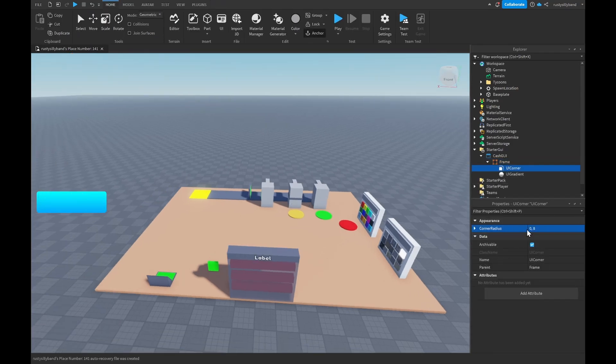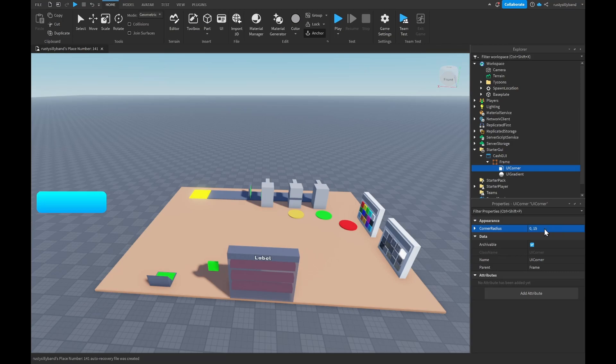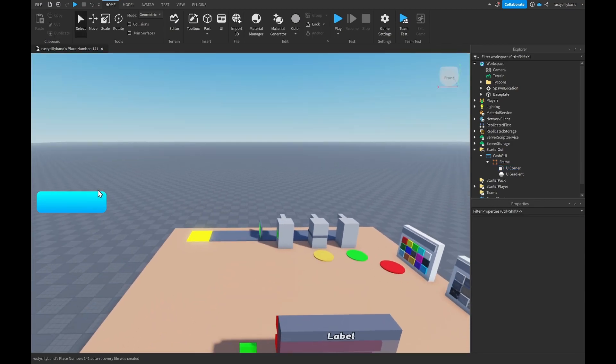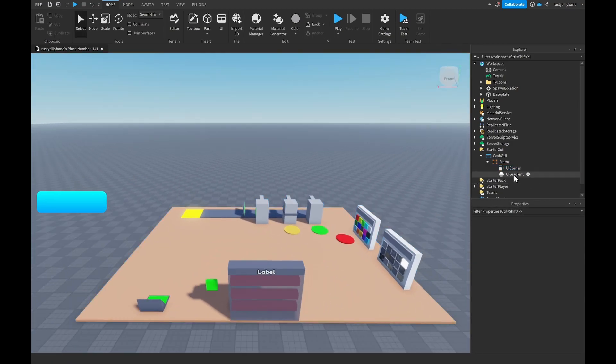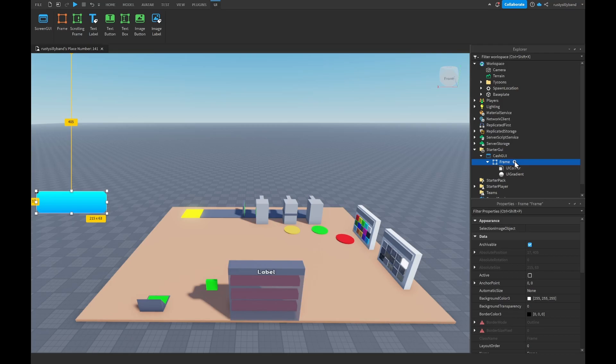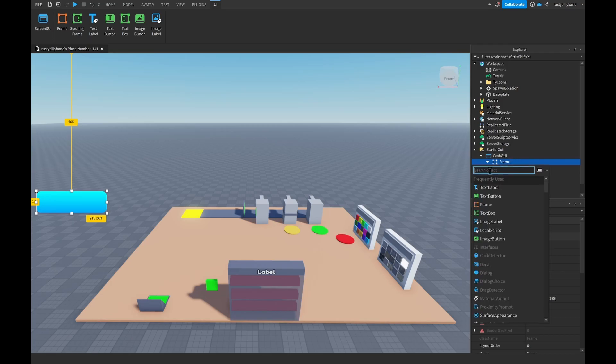Next you can add in a UICorner if you would like to, just to get that nice little corner radius around your square right here and that should be good. Next you can go ahead and click on the plus icon one more time to the right of the Frame and add in a TextLabel.